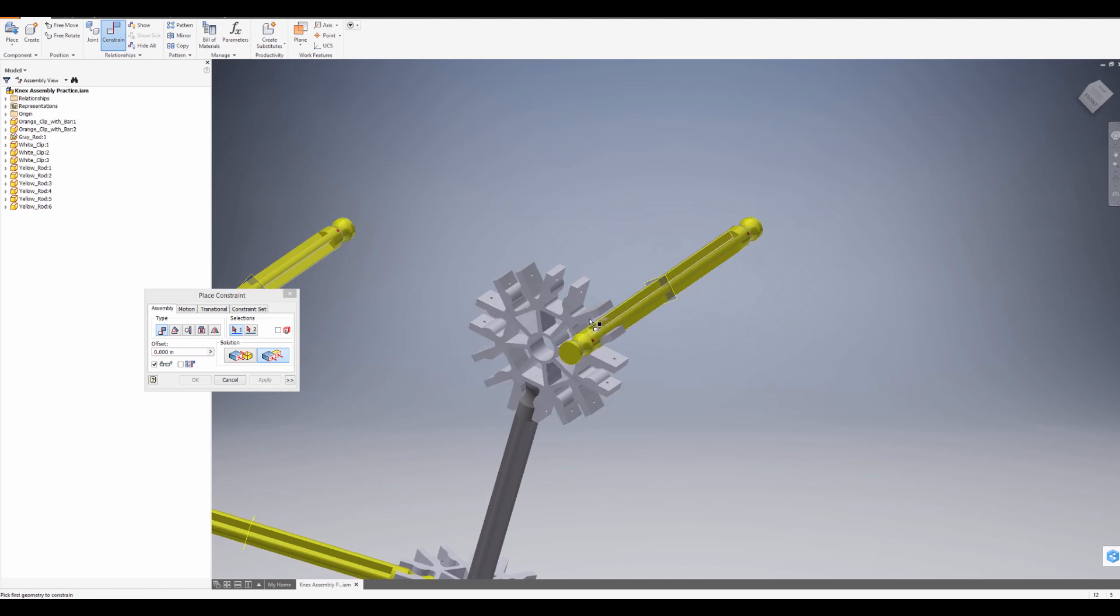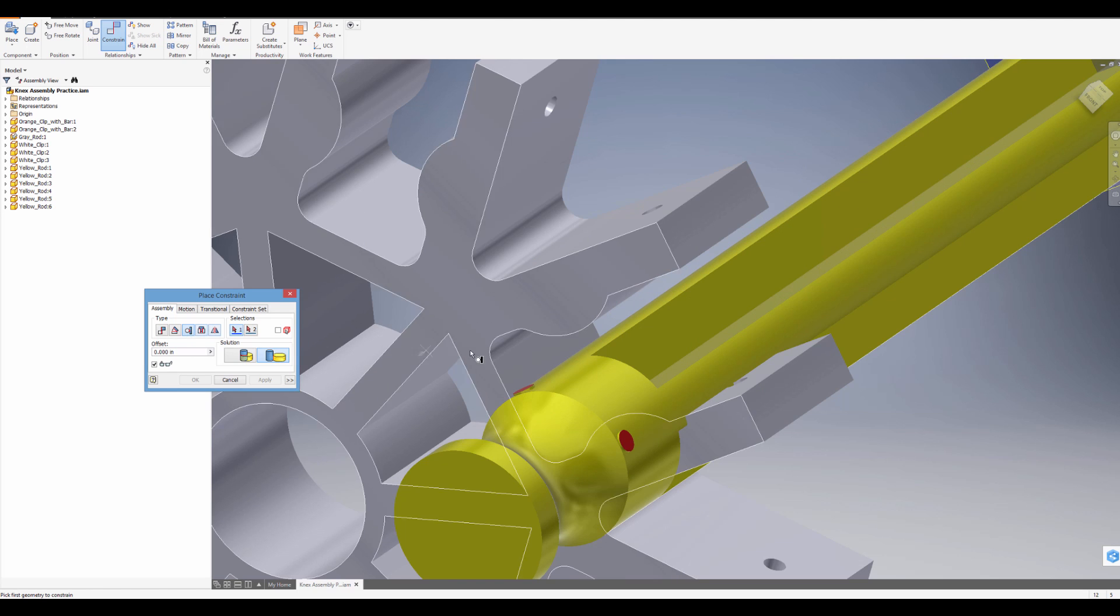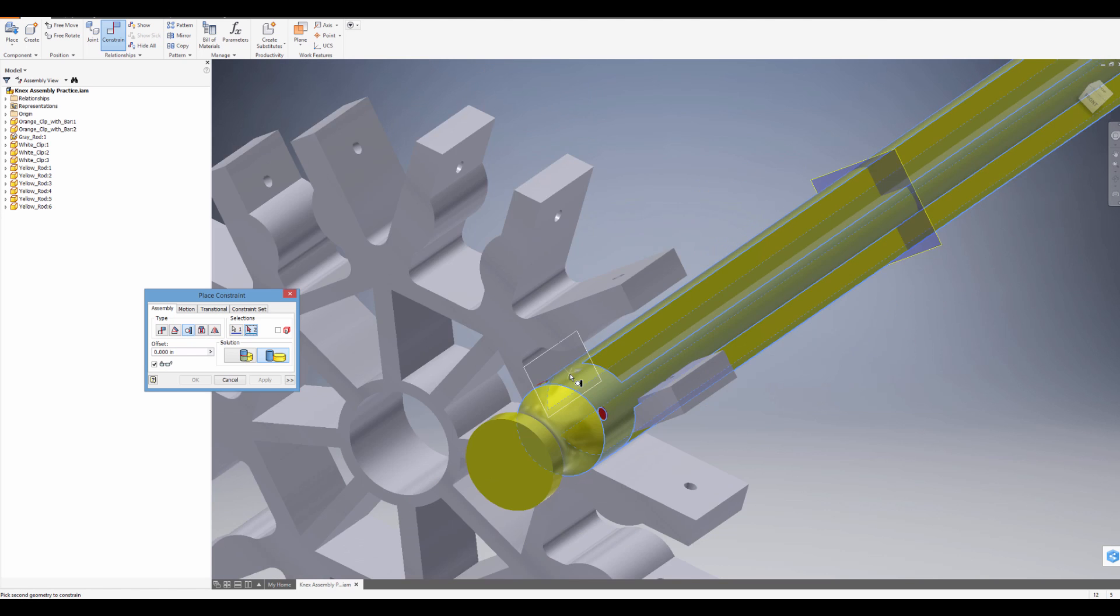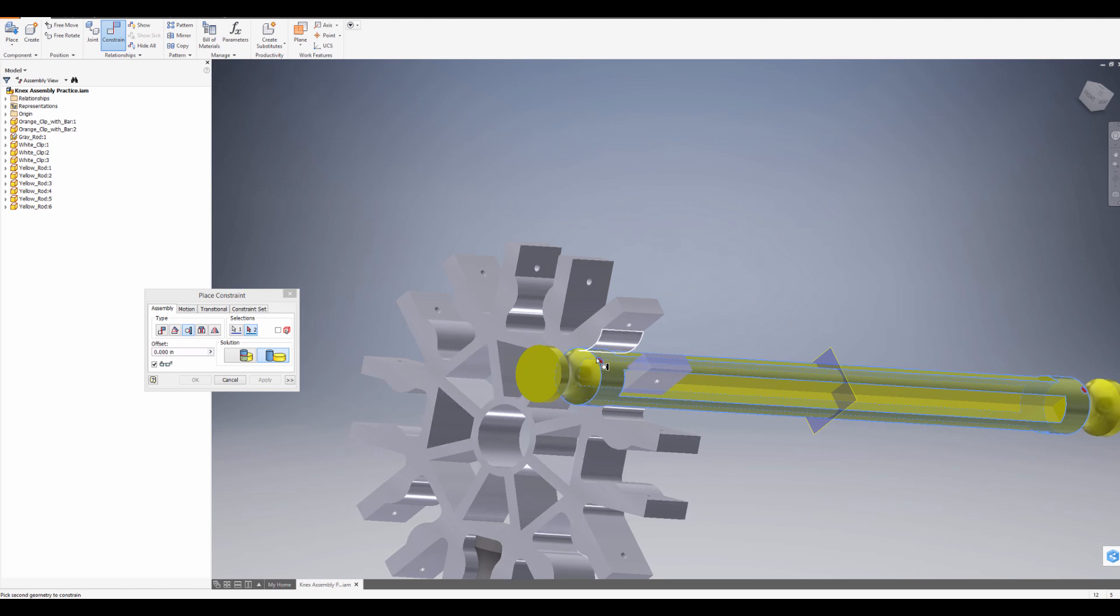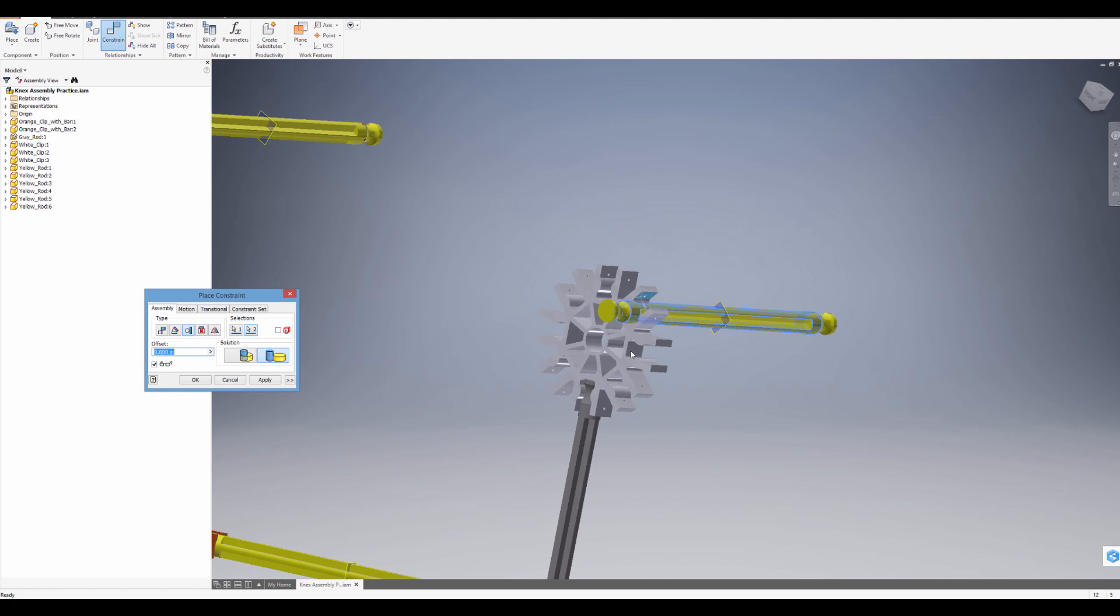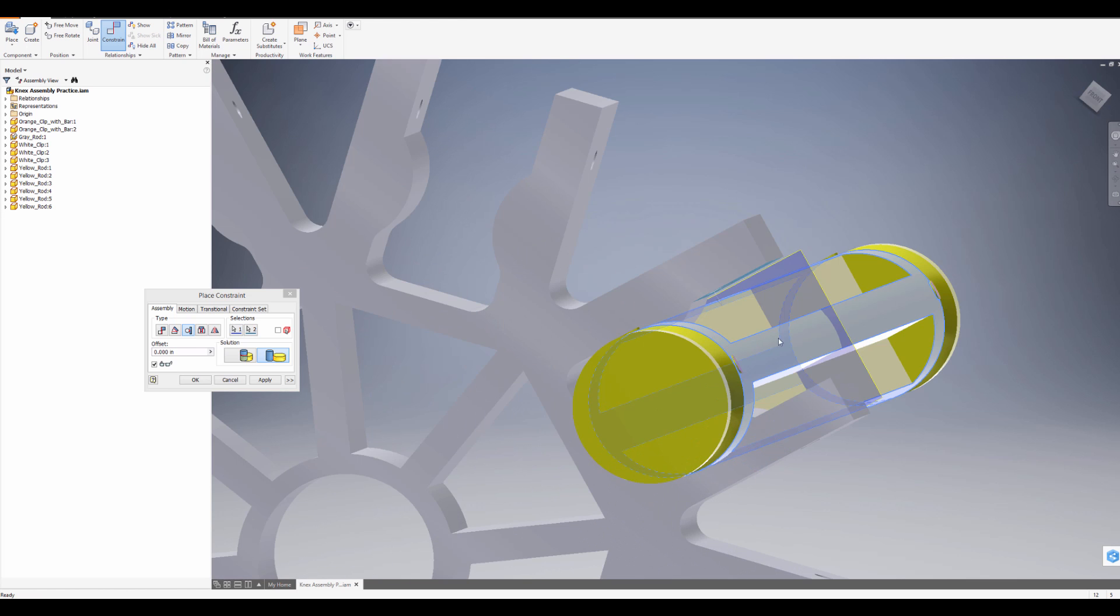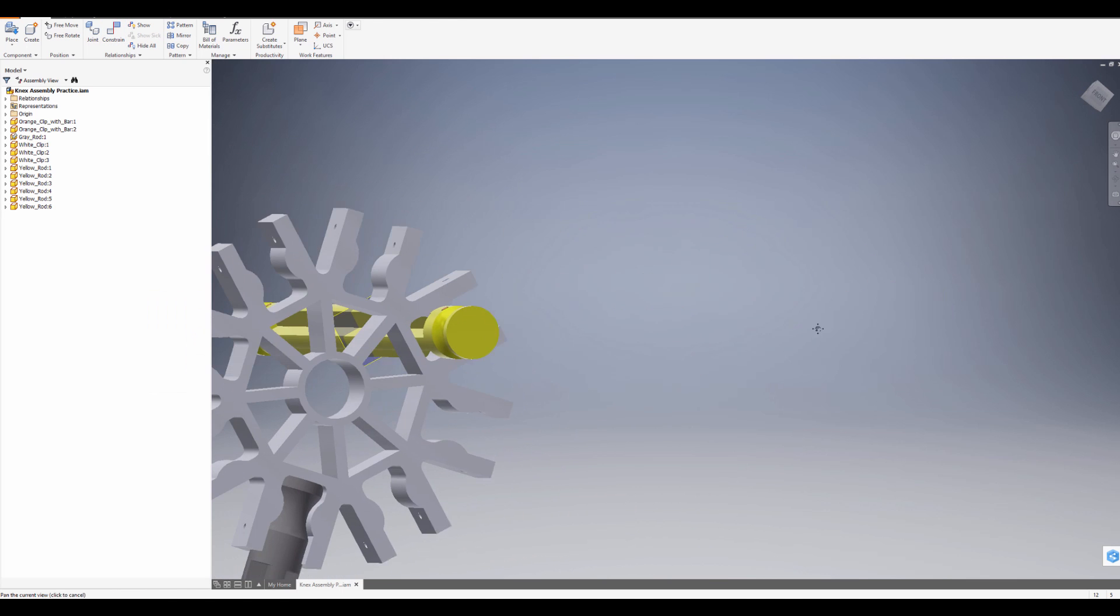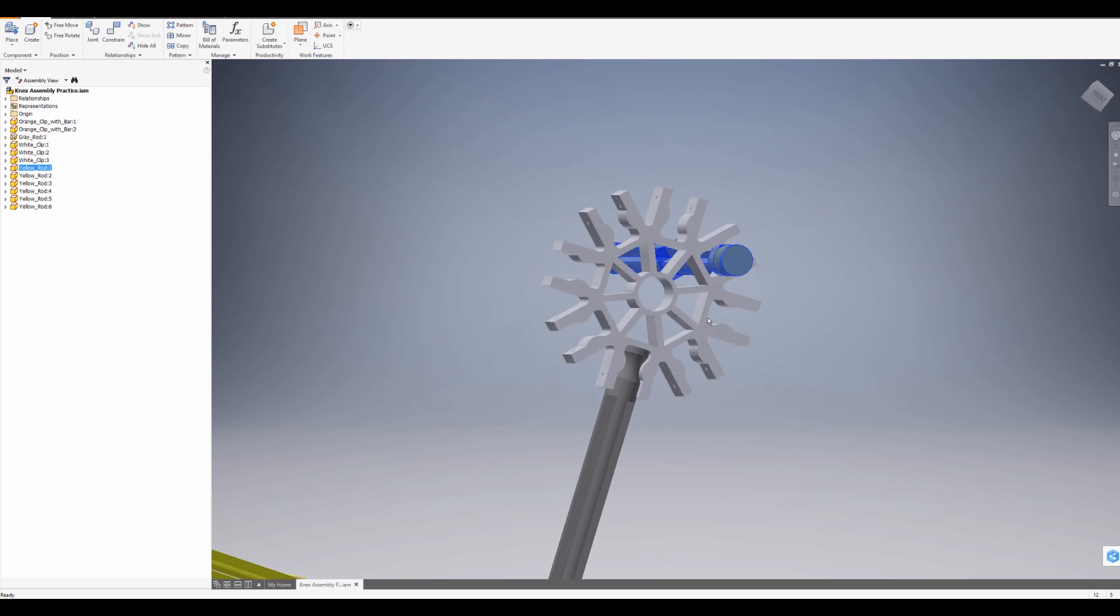And then the last one is a Tangent constraint. Tangent's located right over here. Tangent. And you click on a circular part, like that, and then you click on a flat part, like that. You hear that snap, and that's three constraints, so you can see it kind of looks pretty good. Press Apply, and it won't be able to move. It's in place.